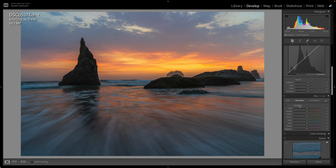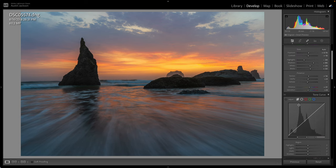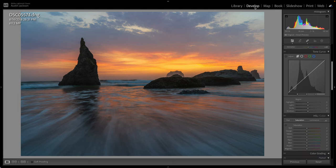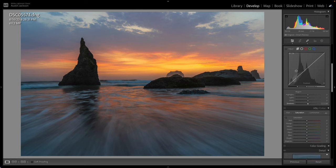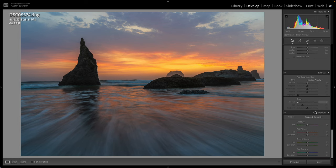Now, the second thing that I like to do regarding the color in your image is actually to scroll all the way down. Make sure you're in the develop module, of course. Scroll all the way down to calibration and then you'll see these sliders down here. You've got shadows, red primary, green primary and blue primary.